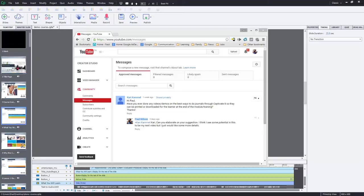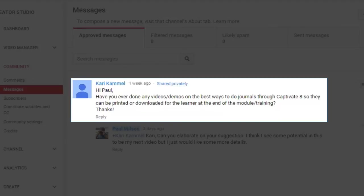In this video, we're going to talk about a question I was asked by Carrie Camel about a week ago. Hi Paul, have you ever done any videos or demos on the best way to do journals through Captivate 8 so they can be printed or downloaded for the learner at the end of the module training? Thanks.